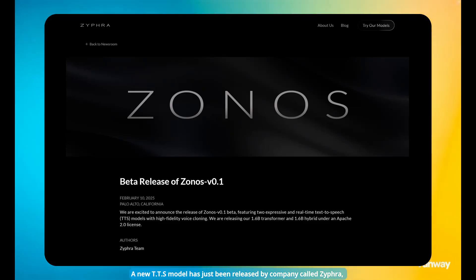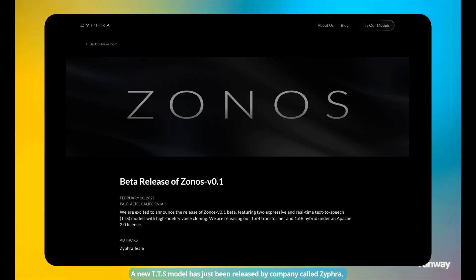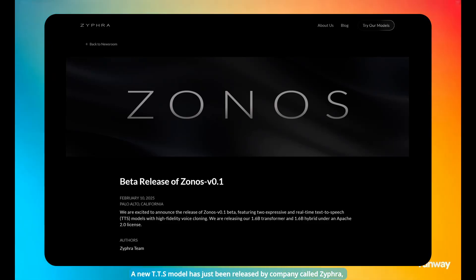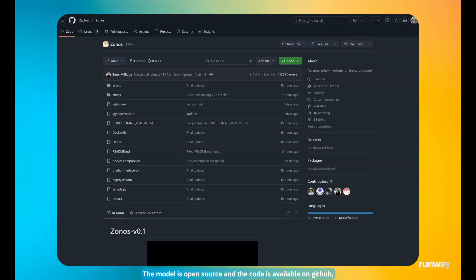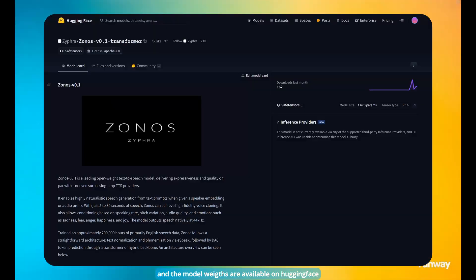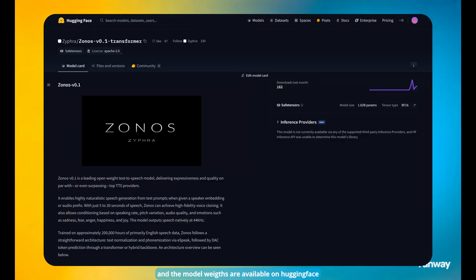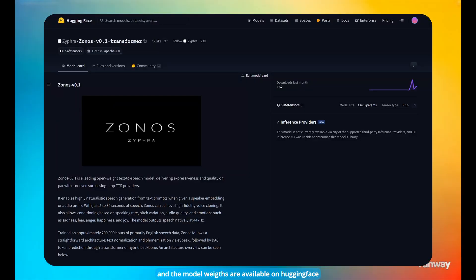A new TTS model has just been released by a company called Zephyr. The model is open source and the code is available on GitHub, and the model weights are available on Hugging Face.